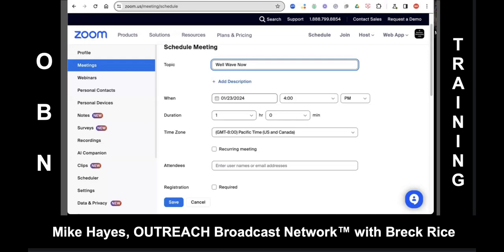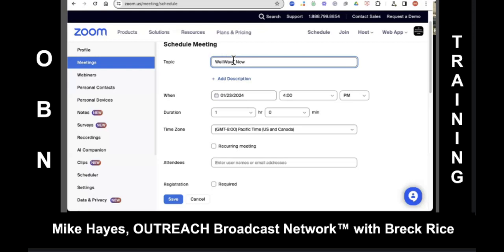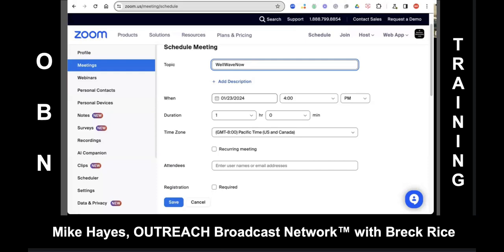Should we schedule the one for the networking event at noon, followed by the WellWaveNow meeting at 12:30? We could just do this one as WellWaveNow — and the way it's branded on the Facebook group page is all one word with capitals, no space. So WellWaveNow Speed Networking — this is going to be the main event, and then we'll invite people from the speed networking to stay for the second portion.